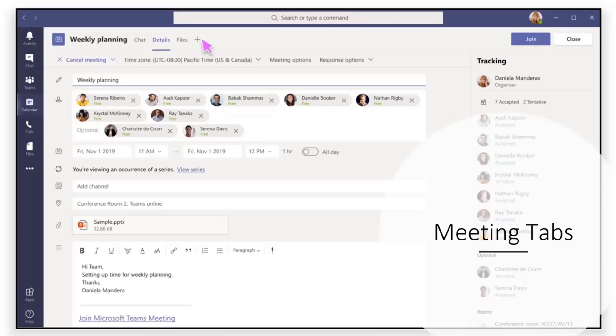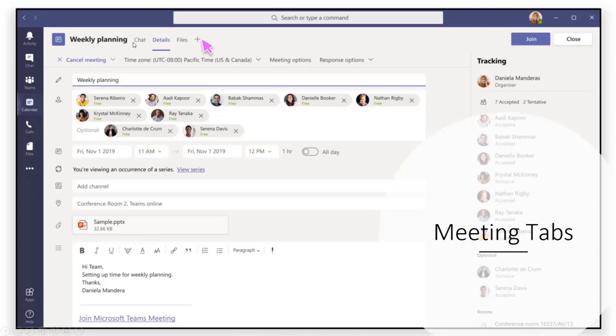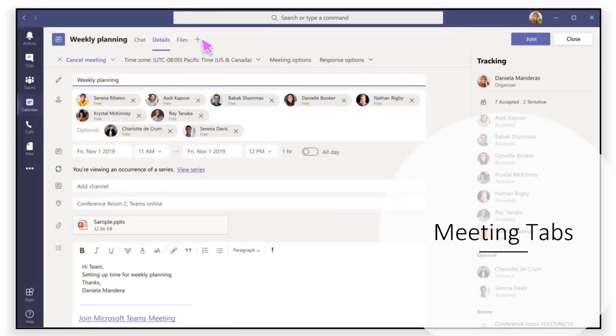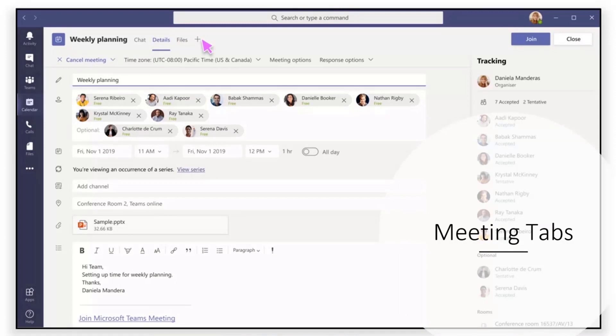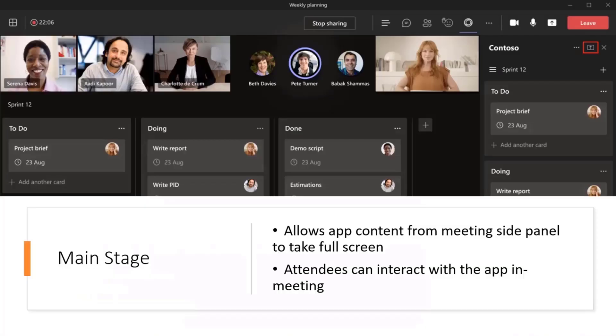But what's new is meeting tabs is one way. So this has been here for a couple of months now, so we've been able to add tabs into our meetings here in addition to the chat, the details, and the files, and we can actually embed in the meeting tab a Power App here. So this is good if you want to do some collaboration in a Power App that you built before a meeting. But the thing that I want to show today is, what if we want to do some work in collaboration with an app during a meeting? So that's possible with some functionality called Main Stage.